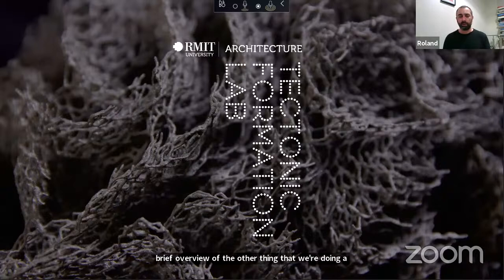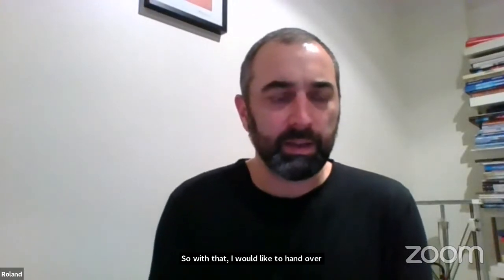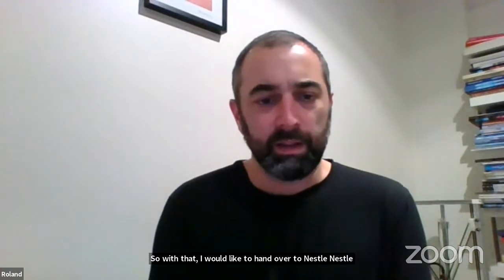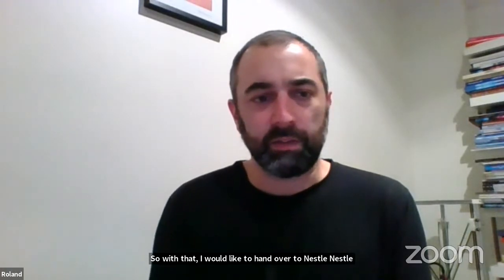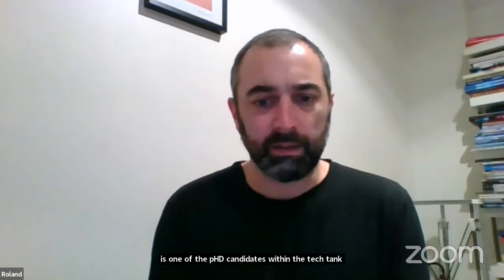We're working on that project alongside this short seminar series. With that, I'd like to hand over to Natalie Aleema. Natalie is one of the PhD candidates within the Tectonic Formation Lab at RMIT. Thank you very much and over to you, Natalie.